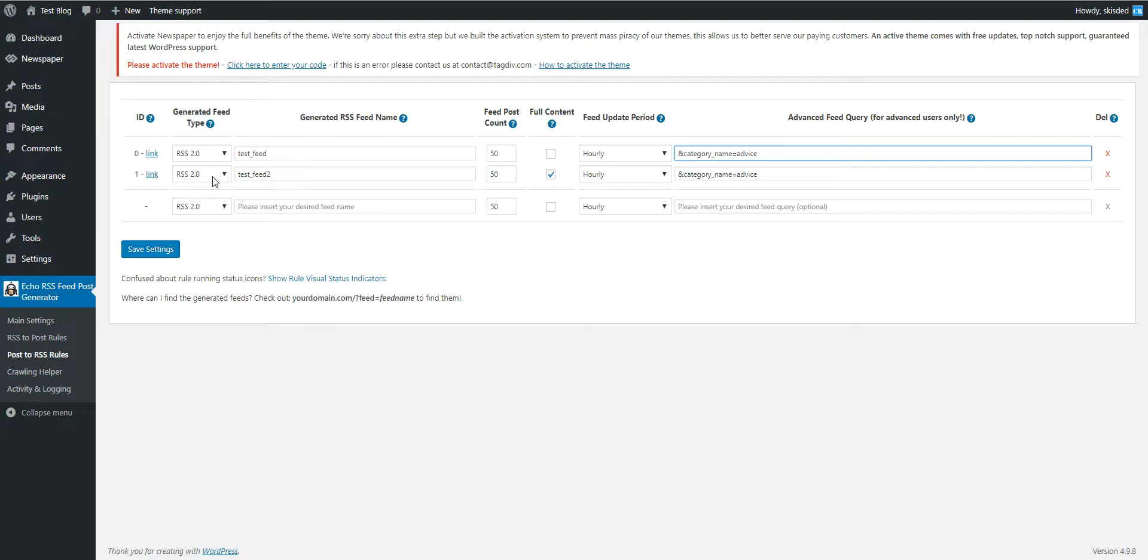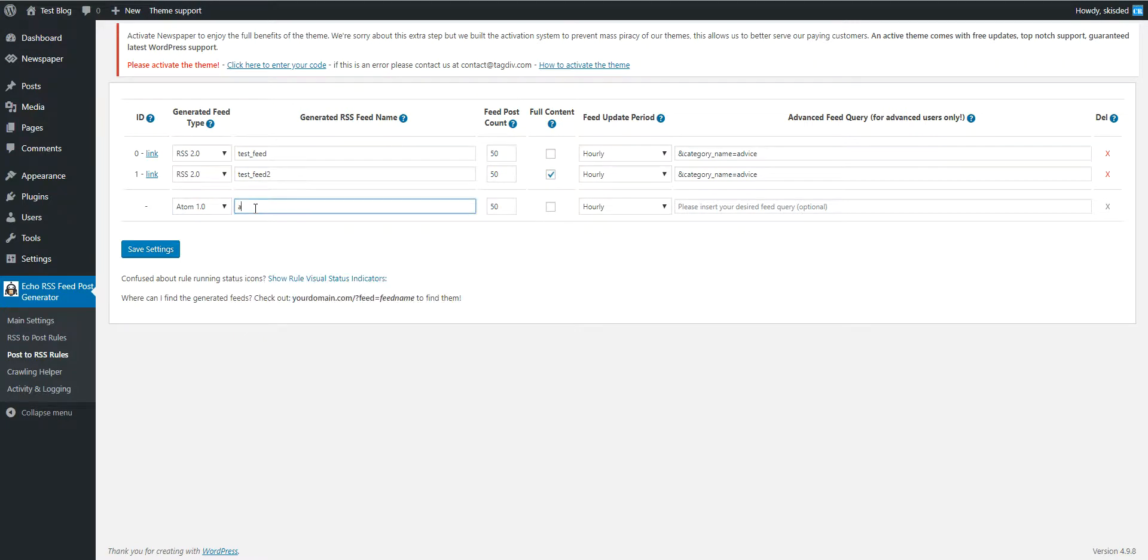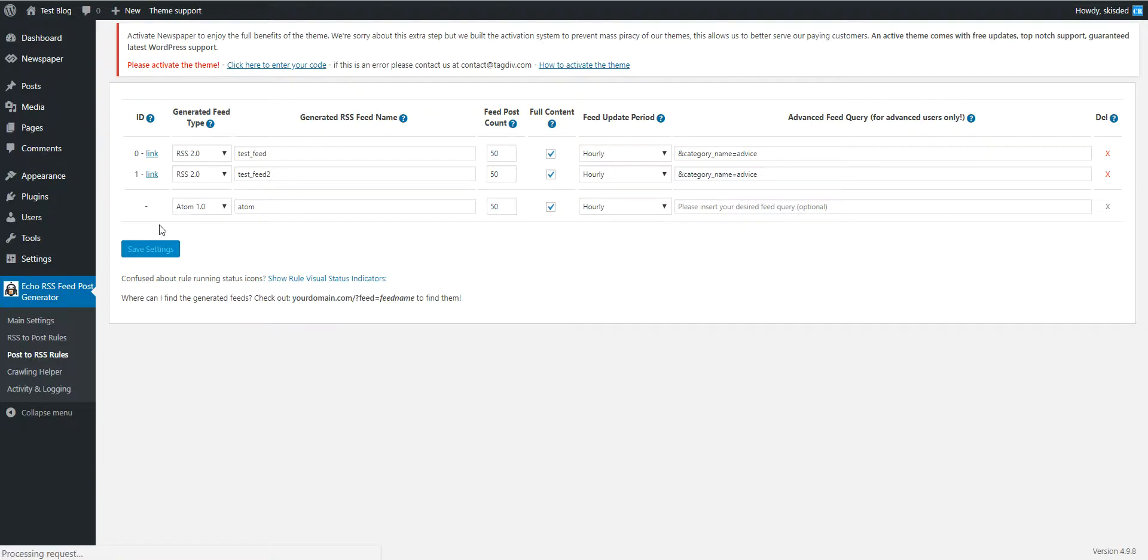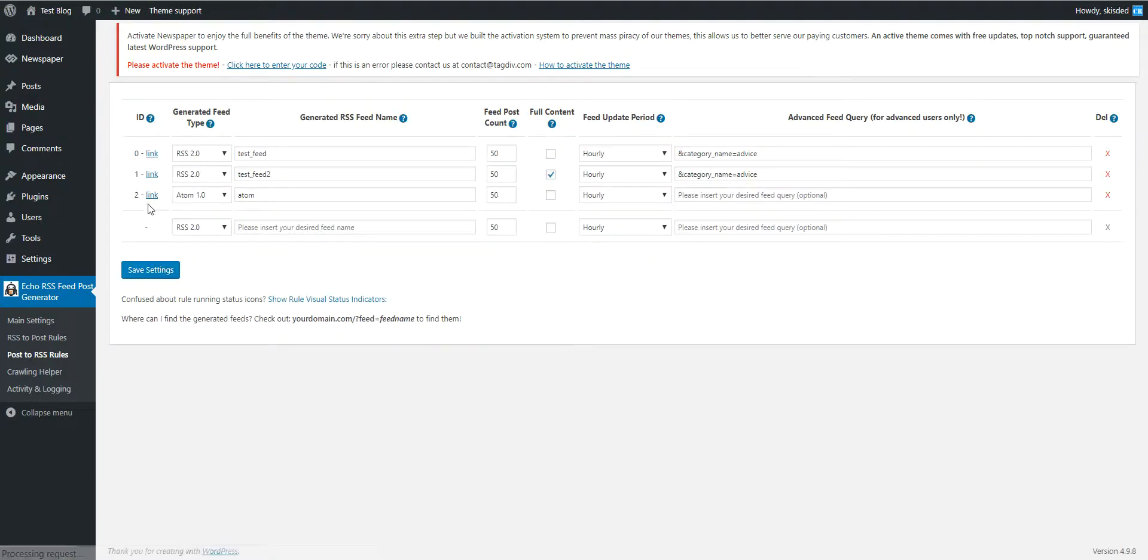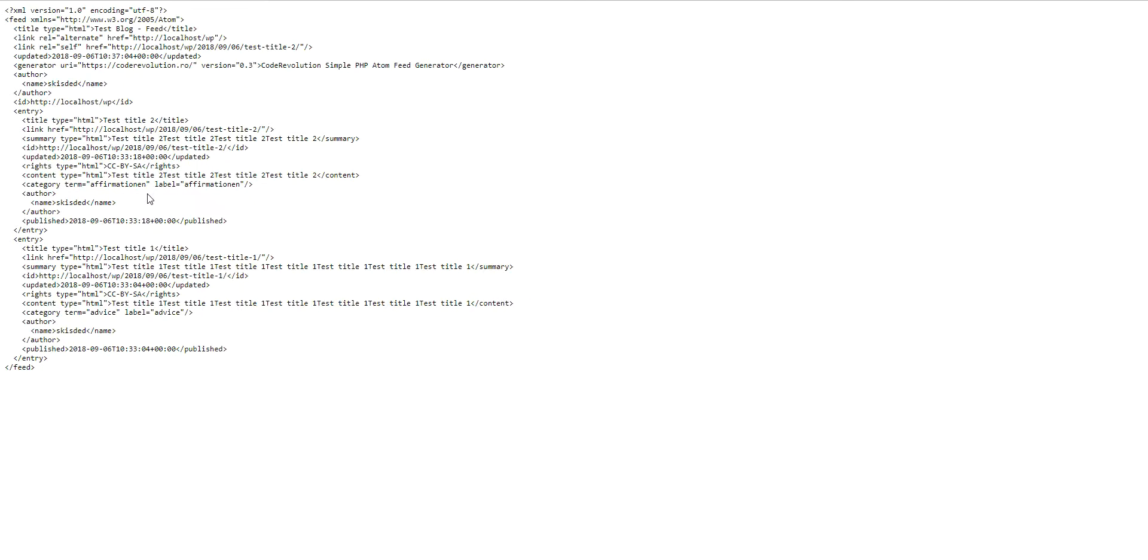Okay, also you can create Atom feeds. Let's create an Atom feed and check what difference it has. And this is our Atom feed.